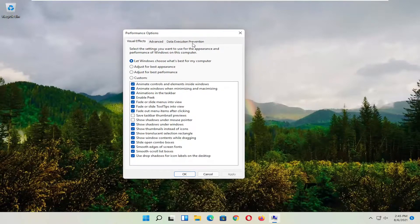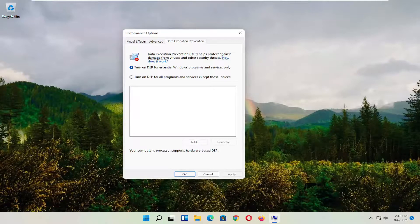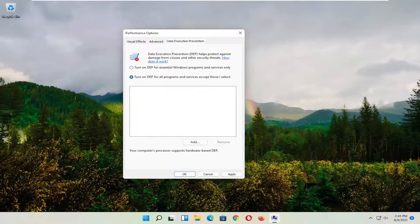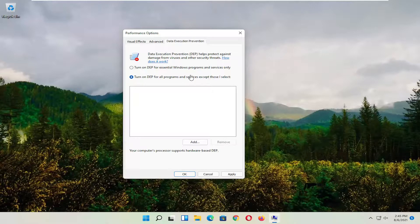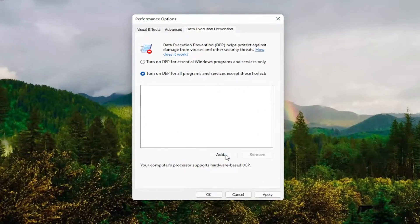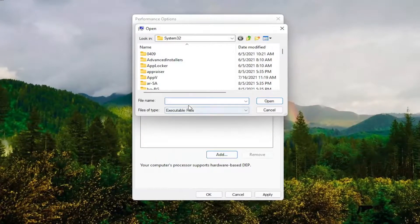And now you want to select data execution prevention. Set it to turn on DEP for all programs and services except those I select. At this point, select the add button and navigate to whichever program you're having the problem with.